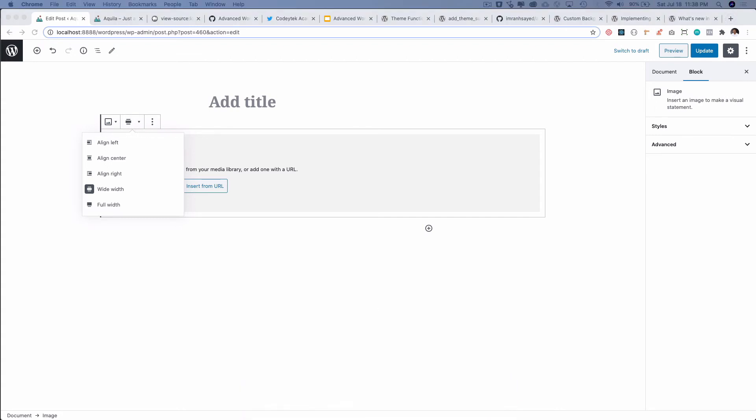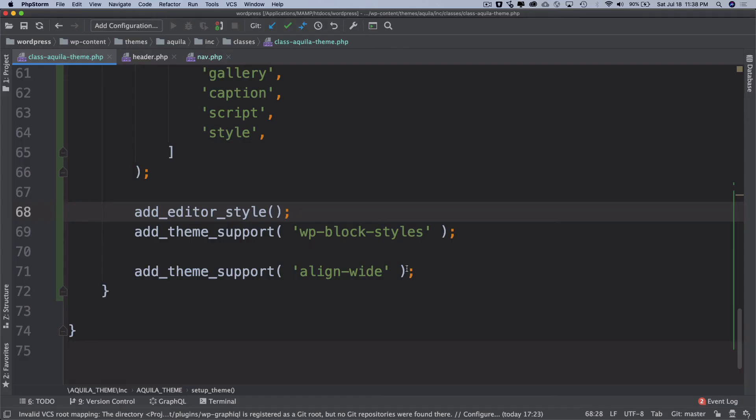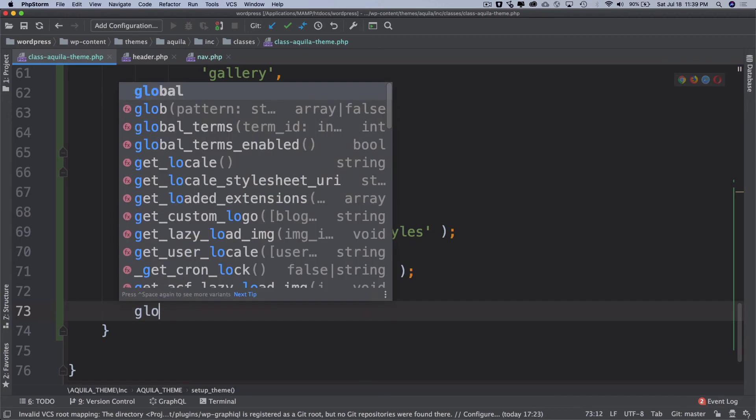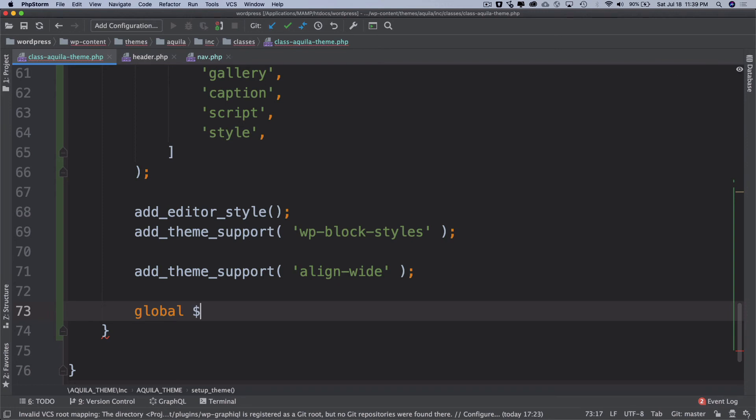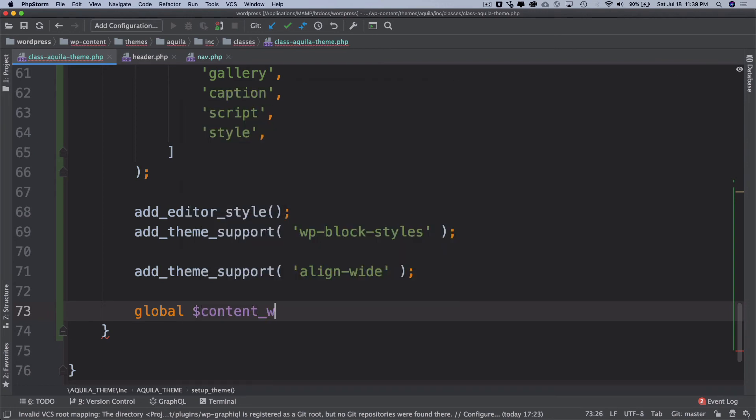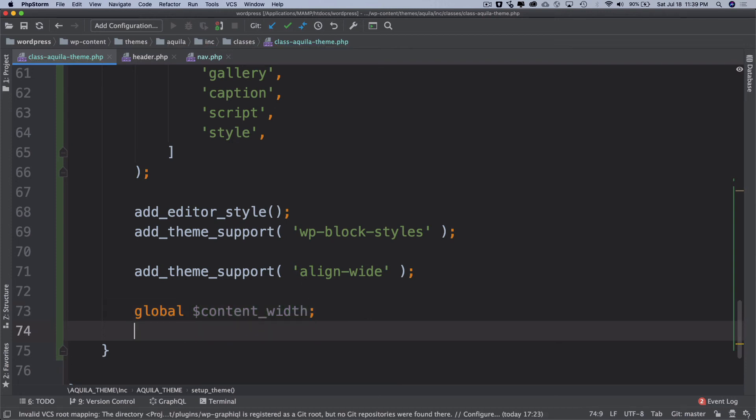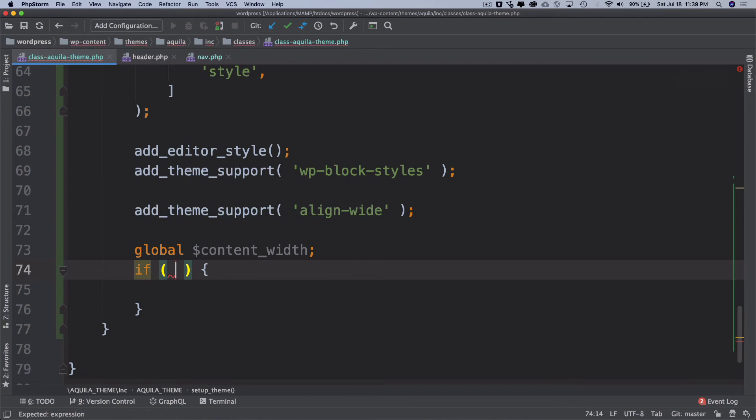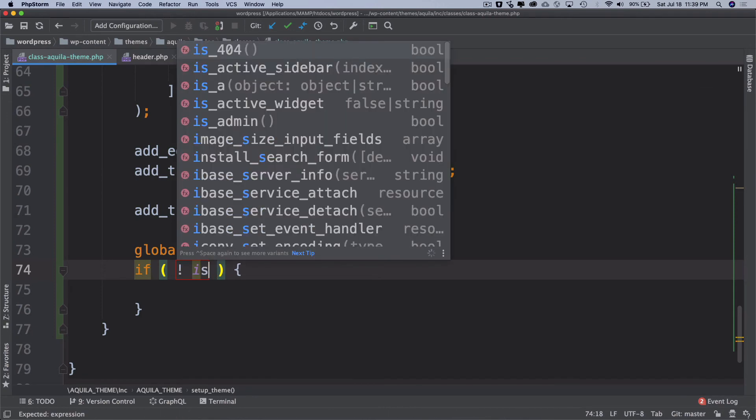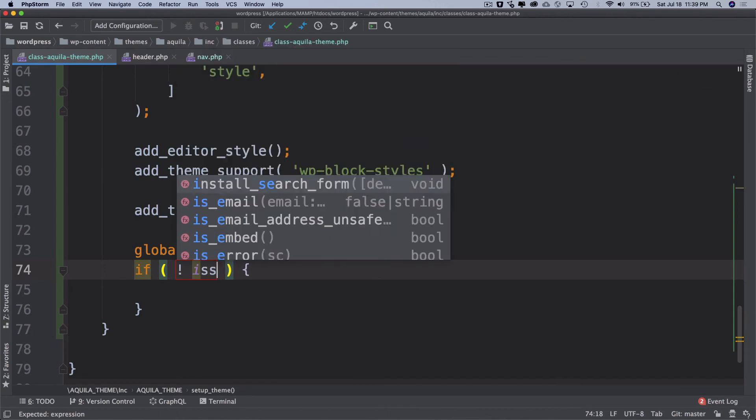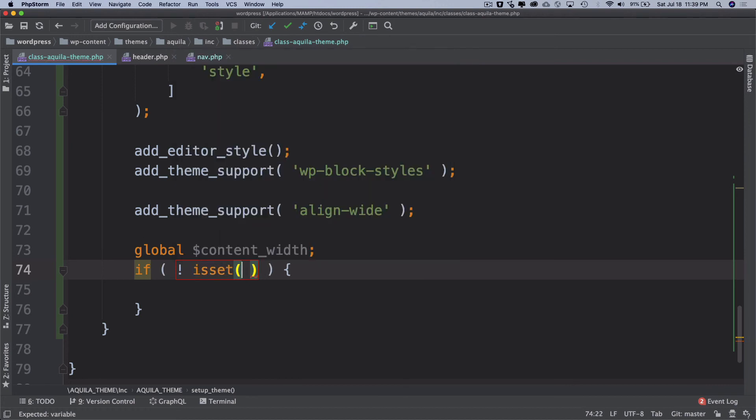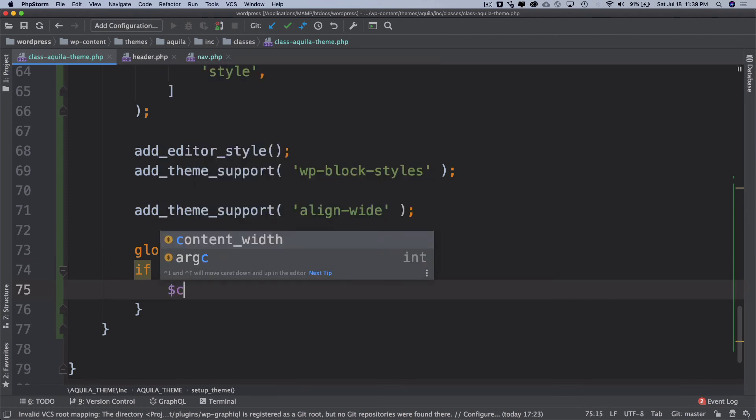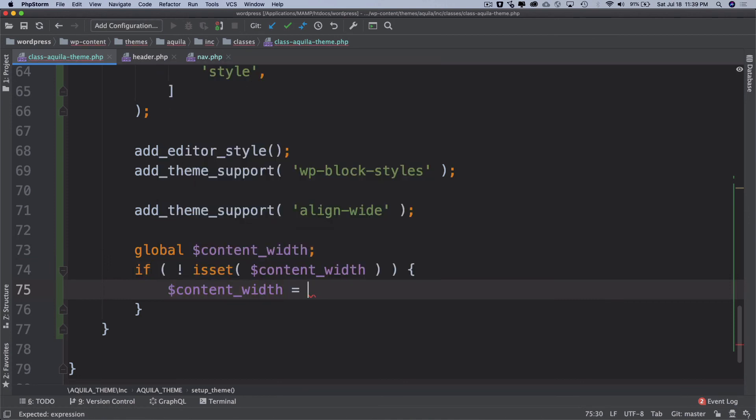I think the last one for now what we're going to do is you can actually define the content width for your site actually. So there is a global variable which is called content_width. We'll just put that as global and then if it's not set is set which is content_width then in that case we'll set its width equals let's say whatever your max width of the site is.